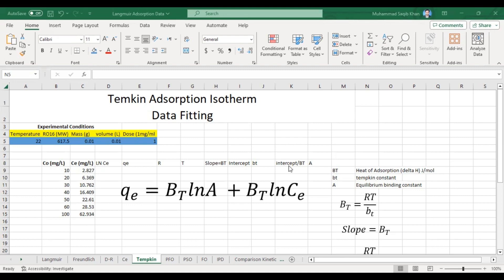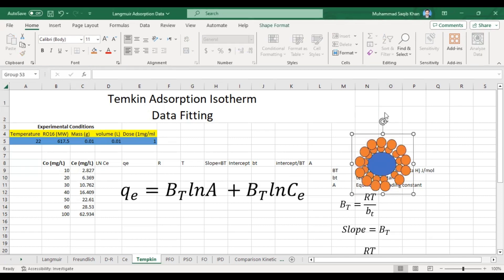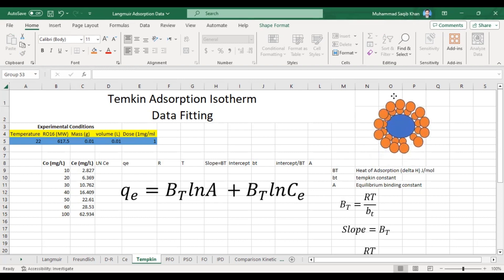We will discuss the Temkin adsorption isotherm and how to fit the data in the Temkin isotherm model. The assumption is that the heat of adsorption decreases linearly as the adsorbate attaches to the surface of the adsorbent. As the adsorbate attaches to the surface, the heat of reaction or heat of adsorption will decrease. For example, this is our adsorbent and these are our adsorbate molecules, and whenever they form a layer onto the surface of the adsorbent, the heat of adsorption — which is an exothermic reaction — will decrease.